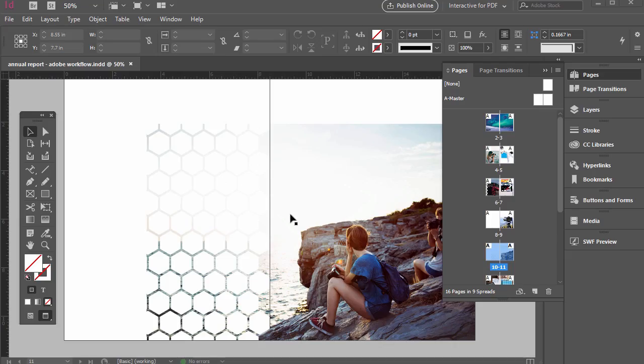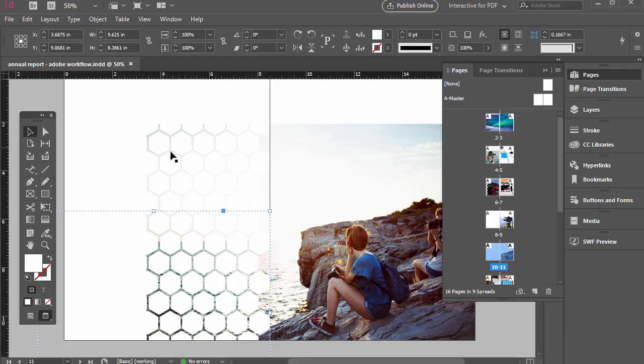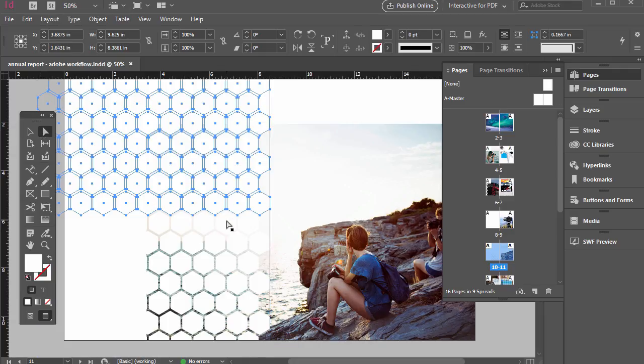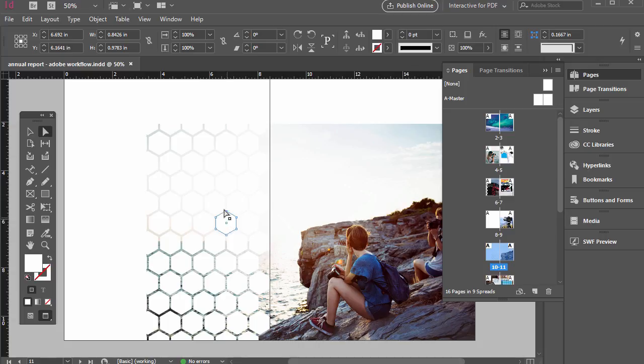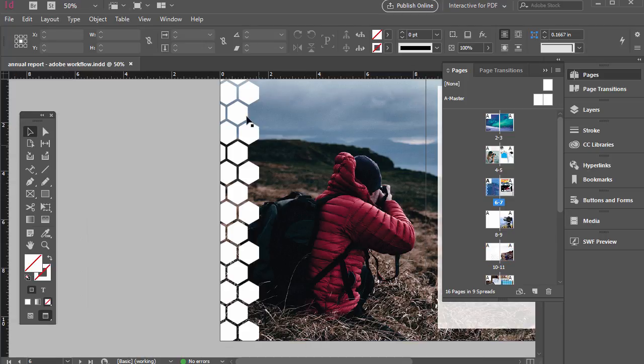If you're following along with the InDesign support file you probably noticed this hexagon pattern here, this honeycomb pattern. I just created that really quickly in Illustrator and then I just copy and paste it over. It's an editable file here even in InDesign although we wouldn't want to adjust those individually if we want a uniform look.